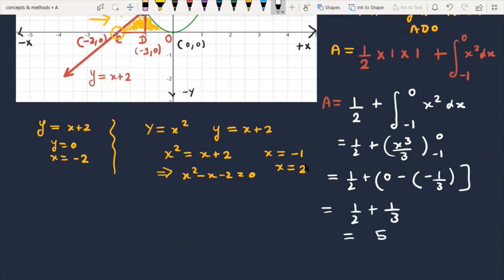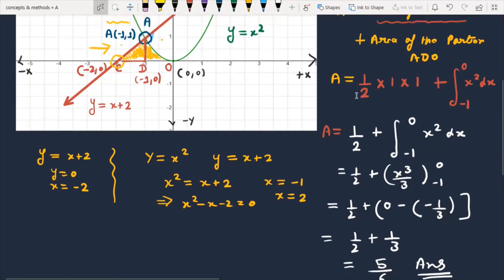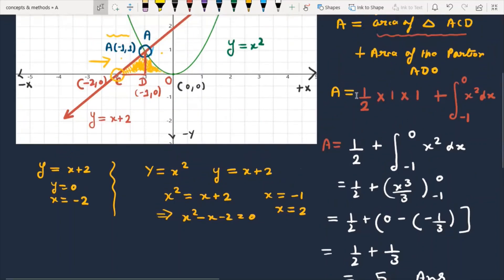You will get 5/6. So finally, this is the area of the shaded portion — the area bounded between the line, the parabola, and the x-axis is 5/6.